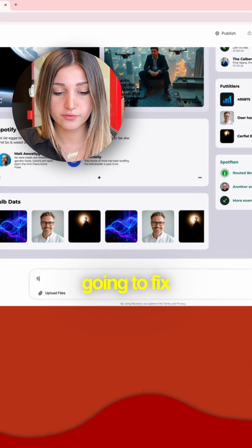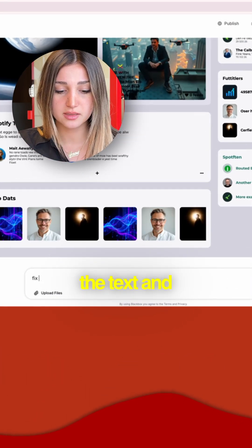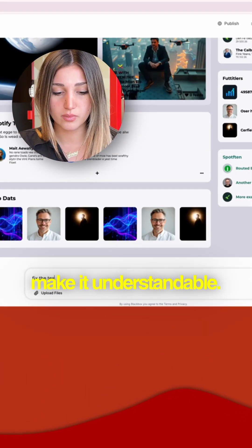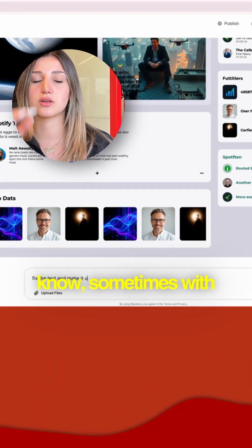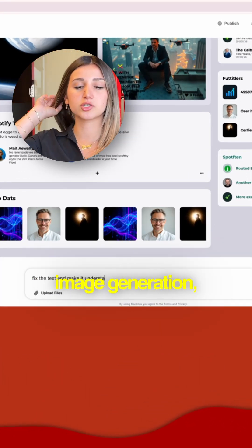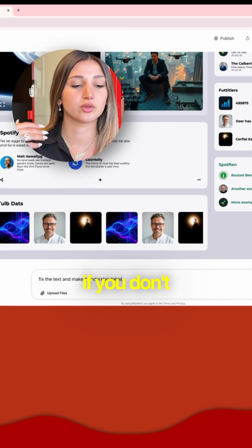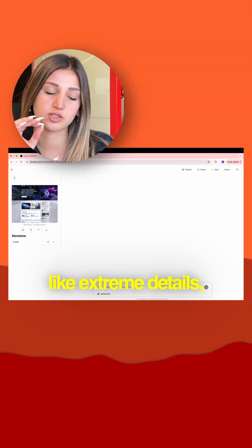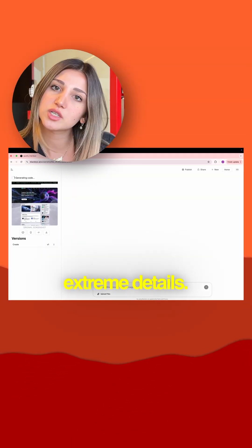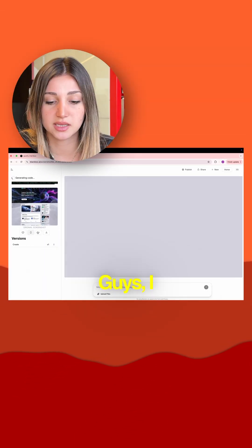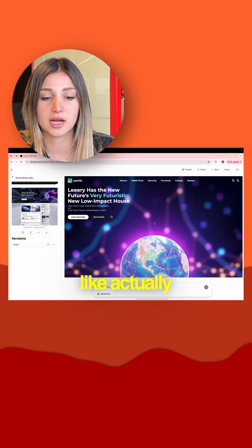Here I'm going to fix the text and make it understandable, because you know sometimes with image generation, if you don't give it extreme details, then it won't give you extreme details. Guys, I literally have been obsessed with this. I think I'm getting addicted. I've just been creating websites non-stop.